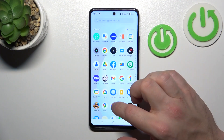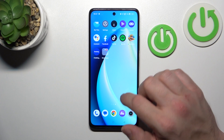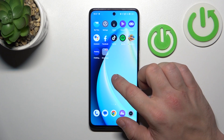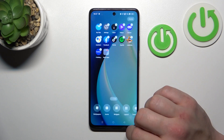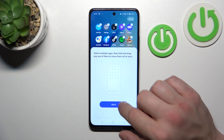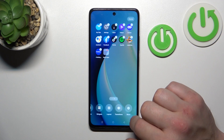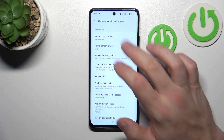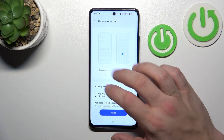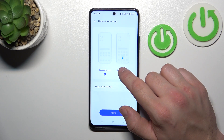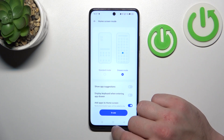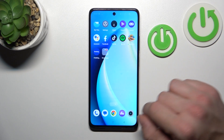As you can see, right now App Drawer is enabled. In order to disable it, tap and hold on free space on the screen and go to More, enter Home Screen Mode, and select Standard Mode to disable App Drawer, or Drawer Mode to enable it back.